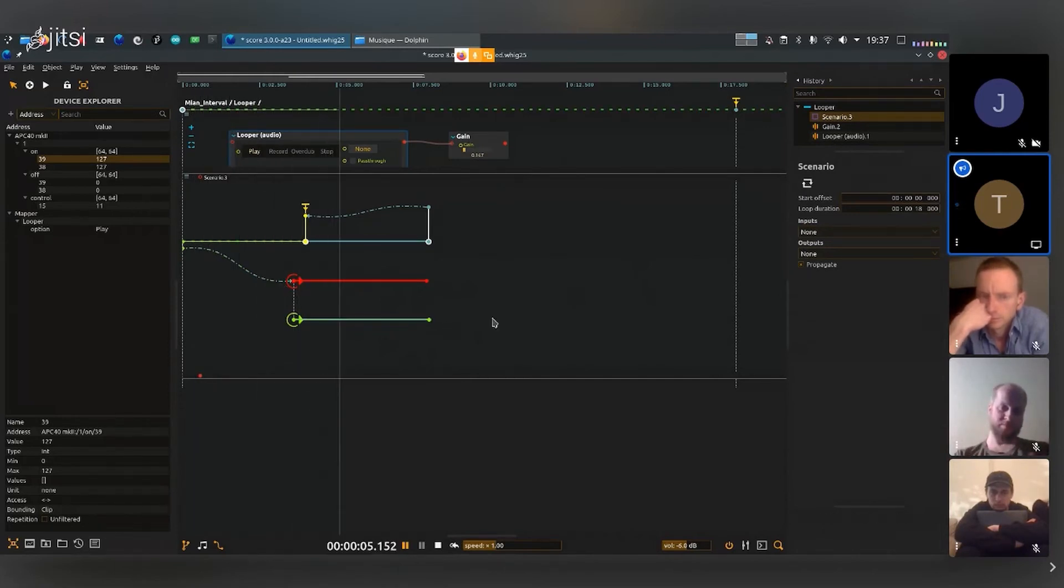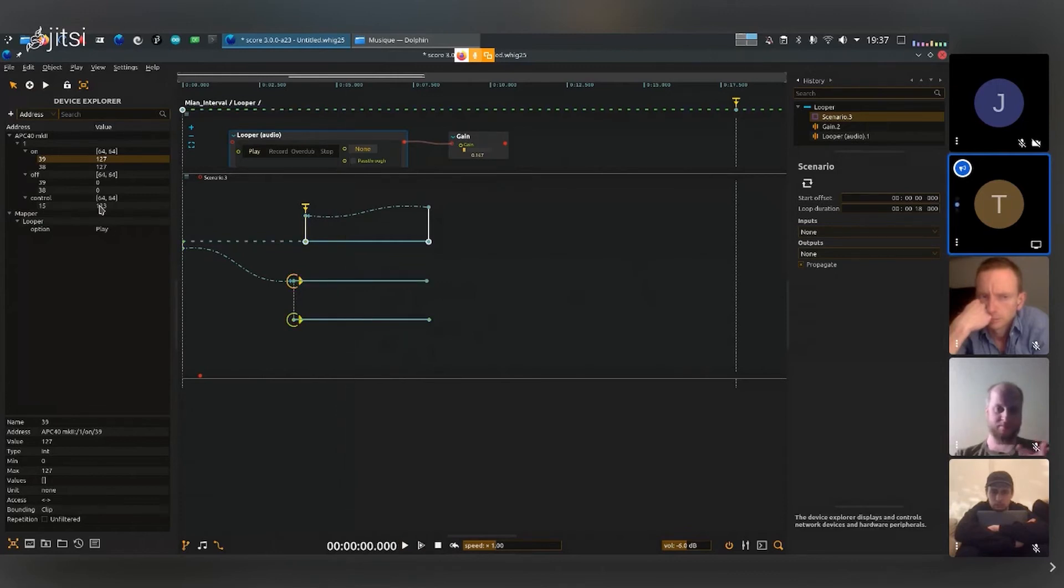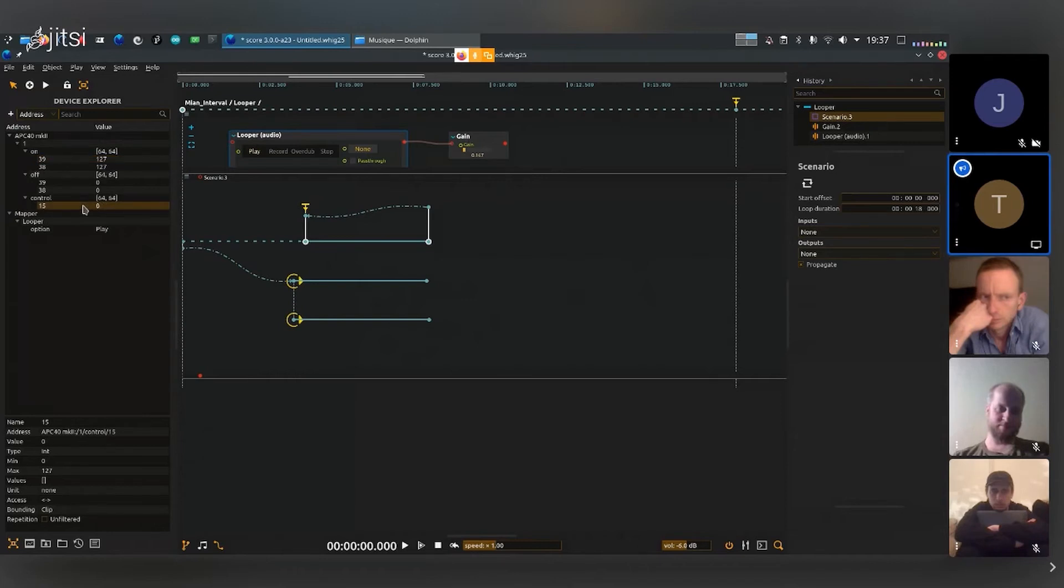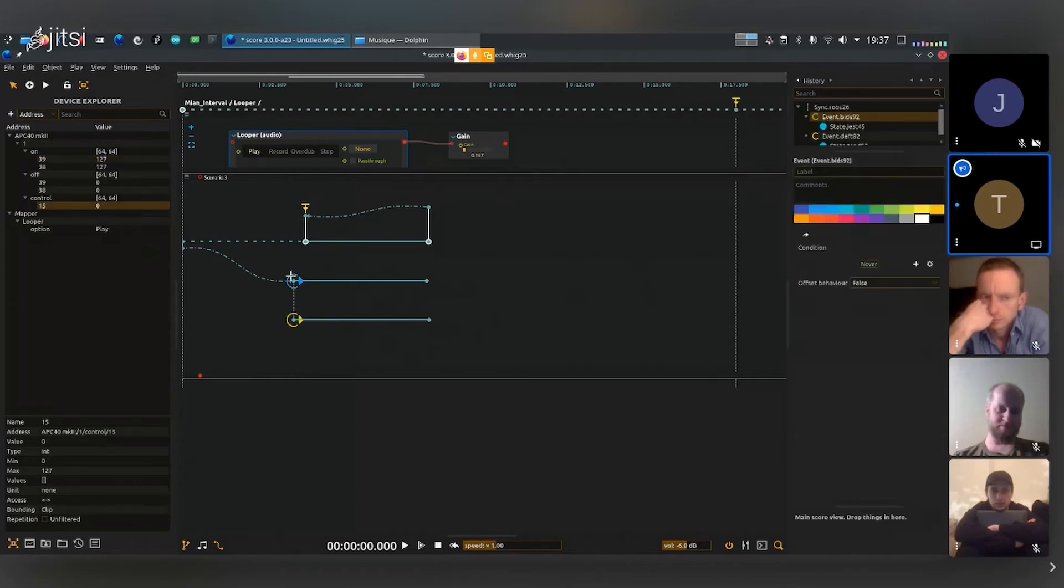I can maybe use an external controller like this control I have right here, the continuous control 15. And I can select this one and I can say okay it's not going to be never played.